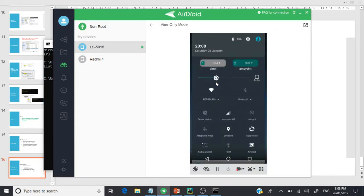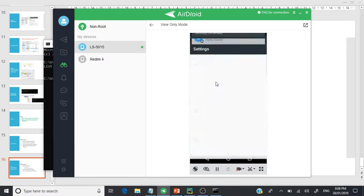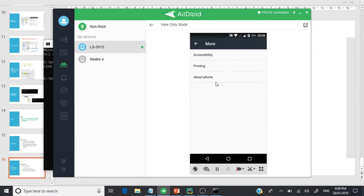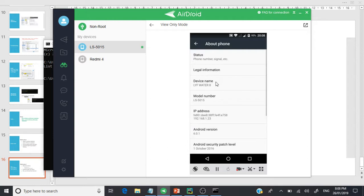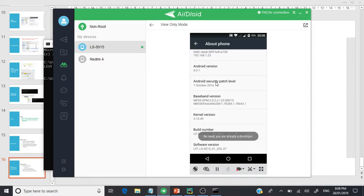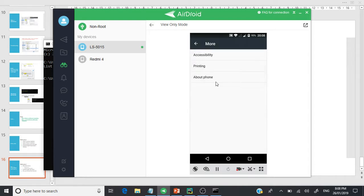Go to the mobile settings. Generally you will find this option at the bottom of your screen — something called 'About Phone'. If you scroll to the bottom you will see something called 'Build Number'. If you press it seven or eight times, you will be able to enable the Developer Option. It will say that you are already a developer.